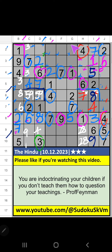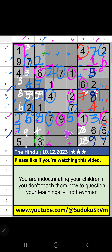Column E and column G, we have pair numbers 1 and 2. So 1 and 2 can't come in these cells. It will come in one of these cells. We will confirm later.